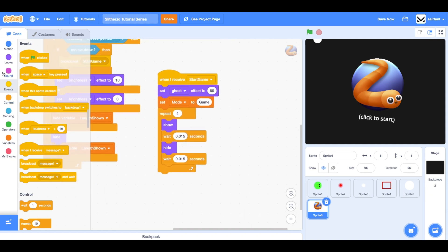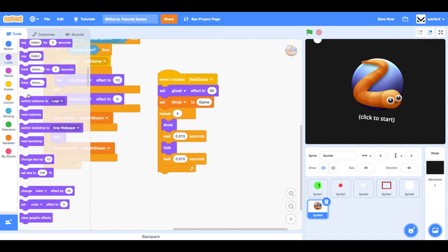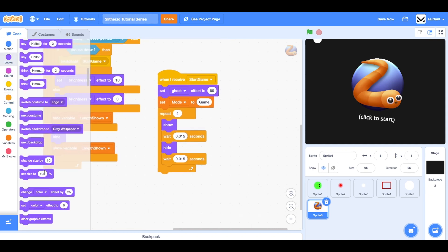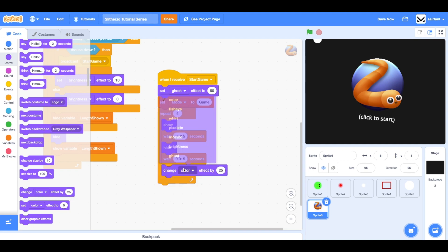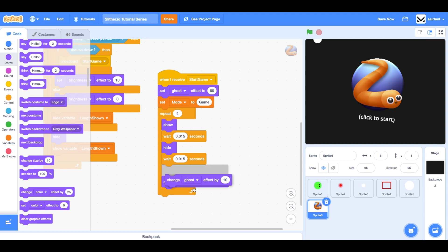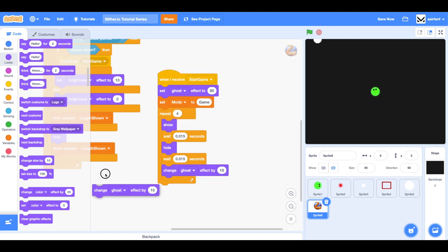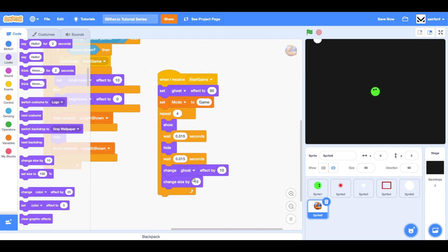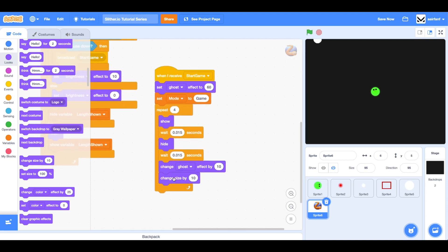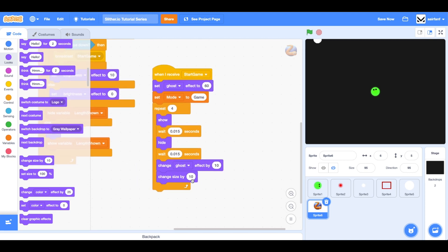Then at the end here, we're going to change that ghost effect because we kind of want it to disappear by 10 and change our size effect. We're not here. Change size. It's not an effect. Change size by negative 10 so we get smaller as well. Let's see how this looks.